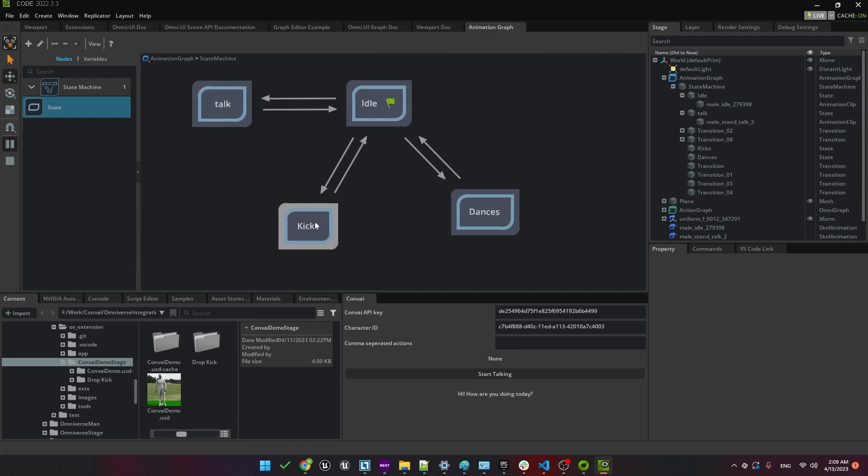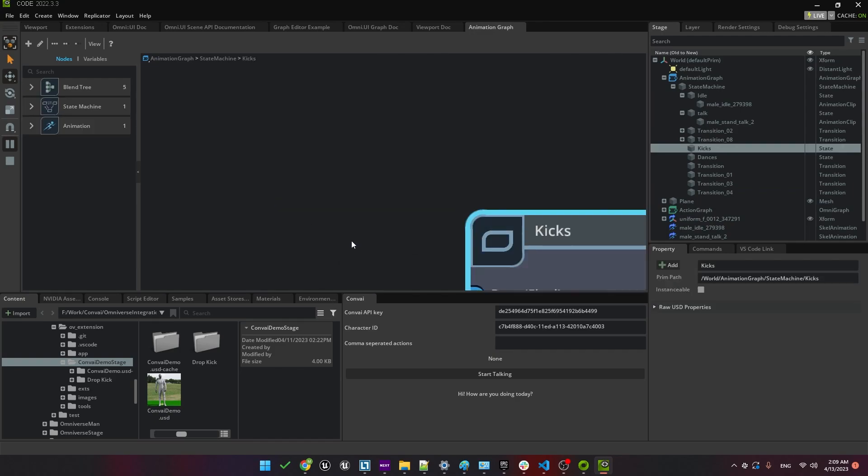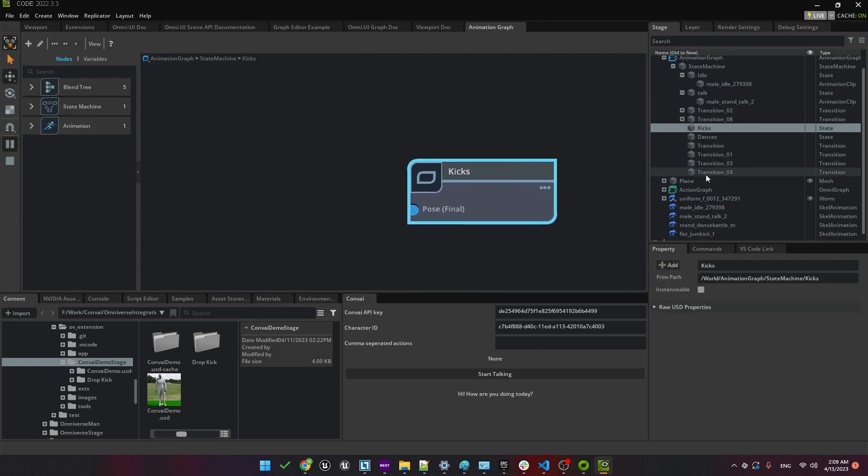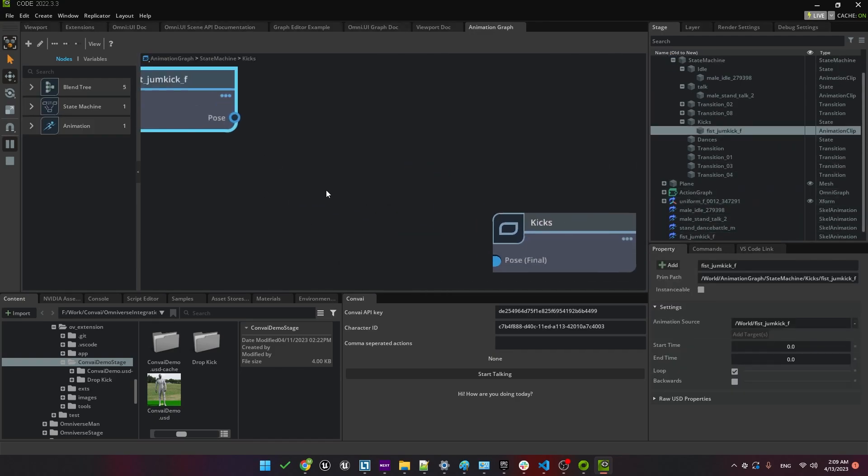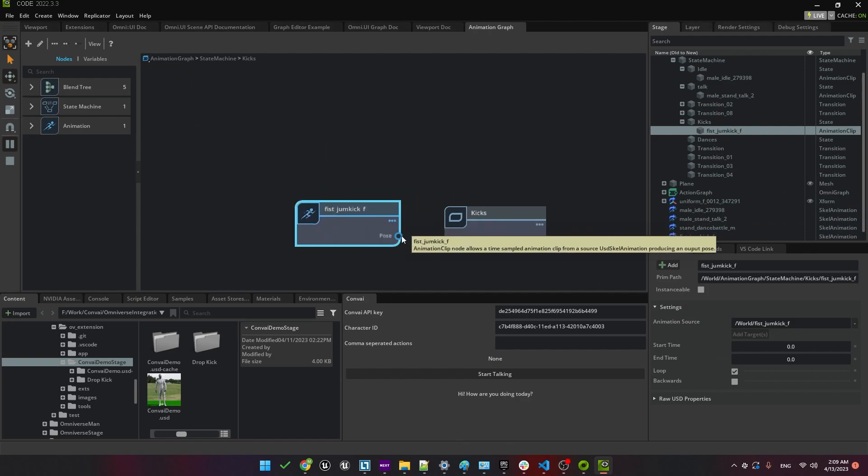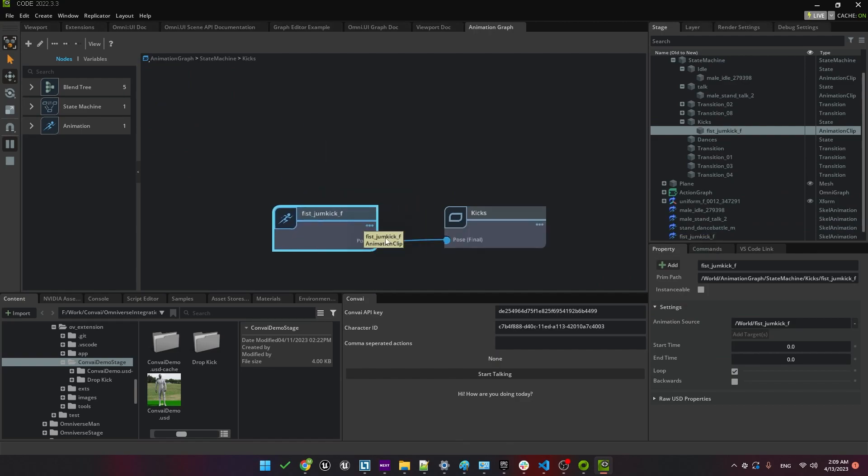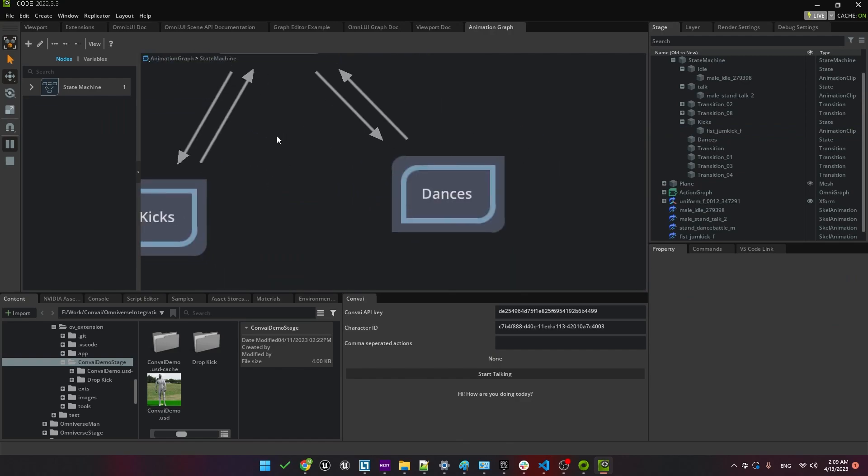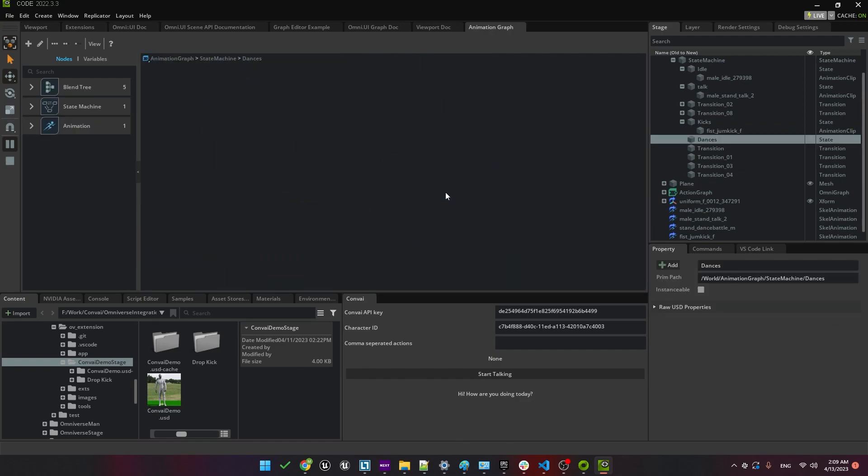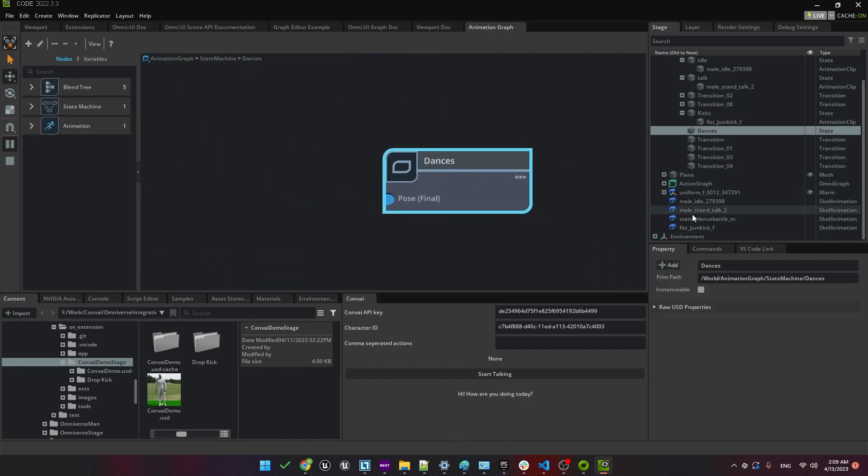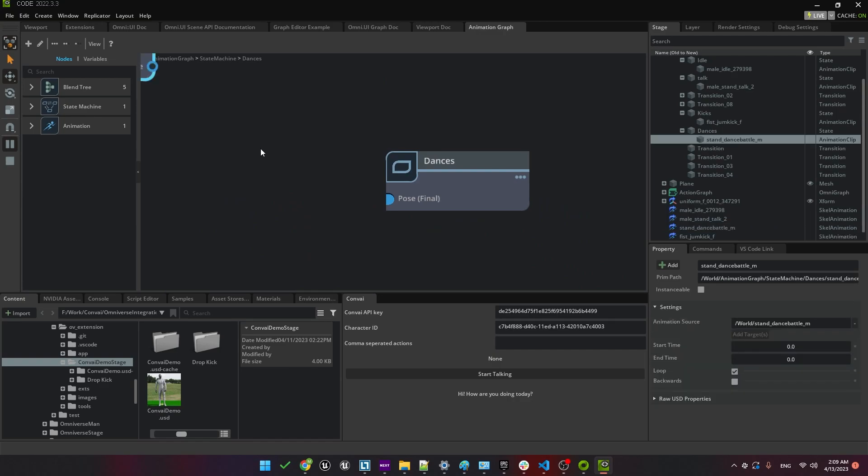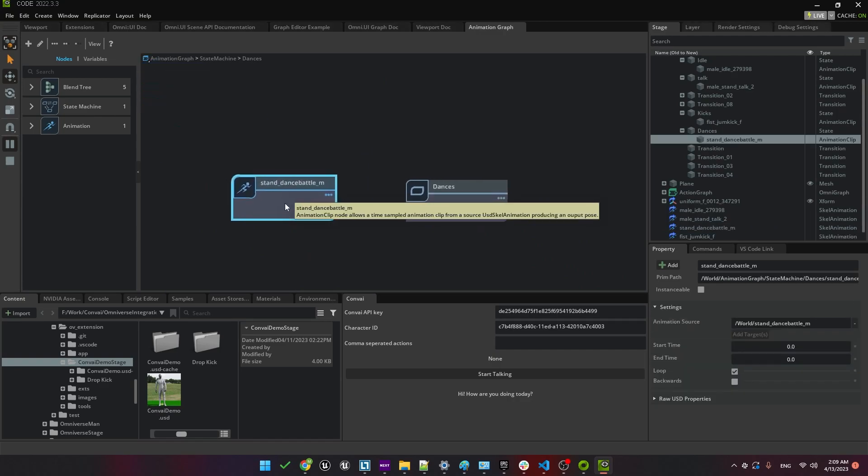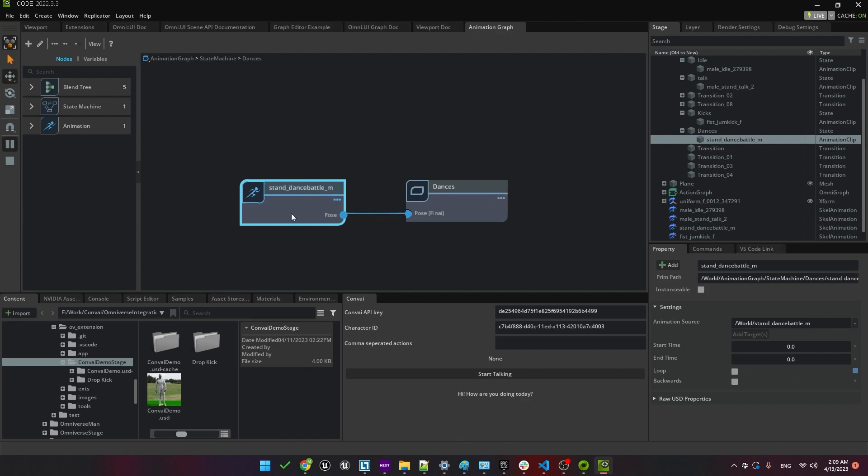Now we need to attach our animations to these states. So we'll go into kicks and bring in our new kicks animation and attach it. Just make sure that it doesn't loop by unchecking the loop option. We'll do the same thing for the dance animation. So we'll go into that state and add the new animation. And once again, make sure that loop is unchecked. Since the dance animation is actually quite long, we'll change the end time to be eight seconds.